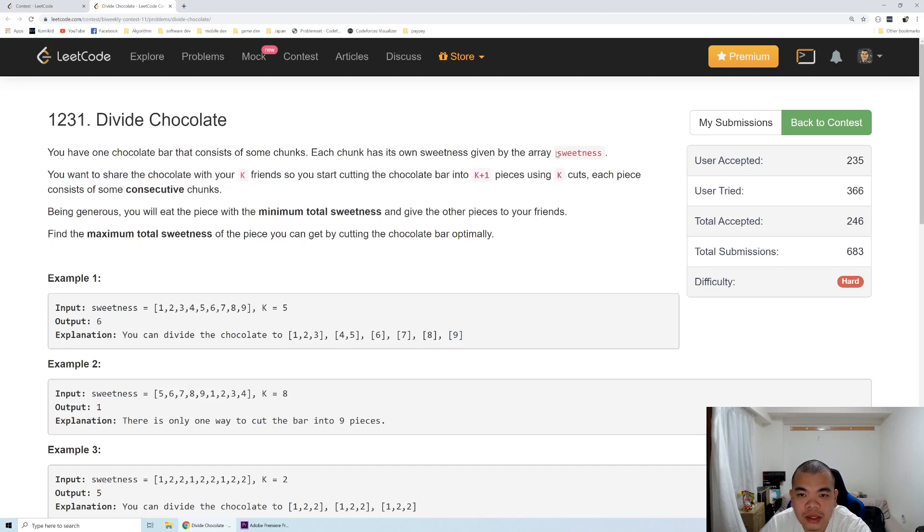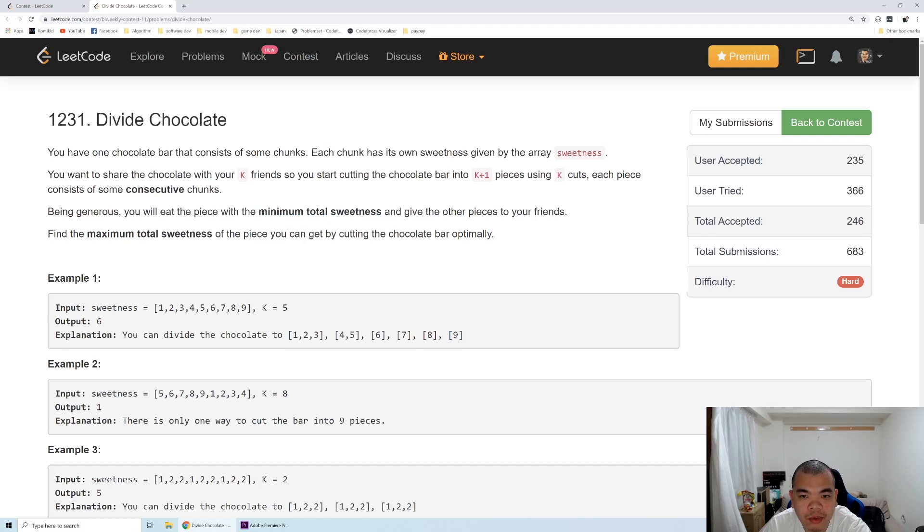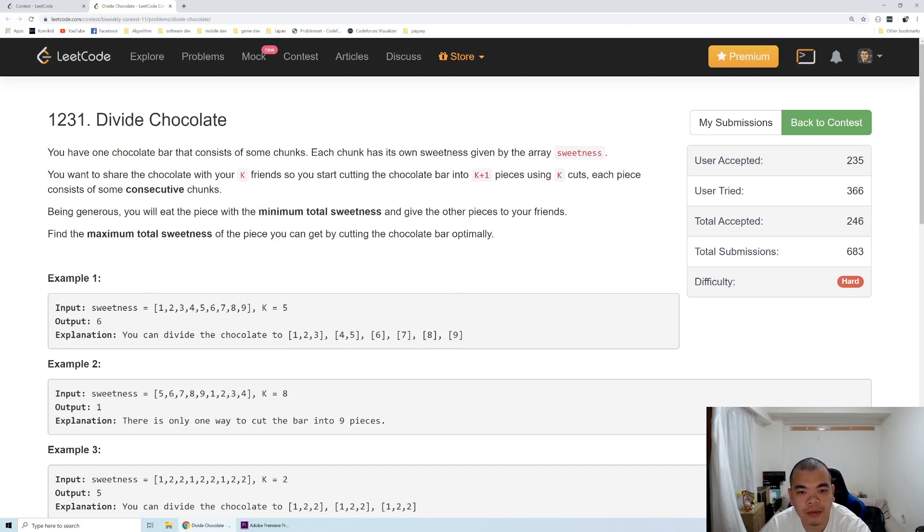We will take the minimum total sweetness from those cuts and then find the maximum total sweetness we can get from cutting the chocolate itself.